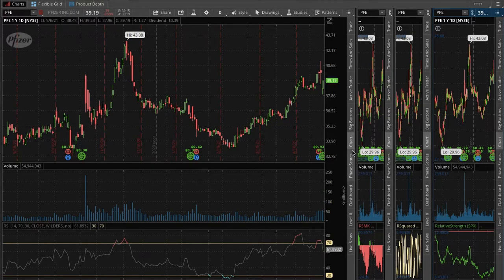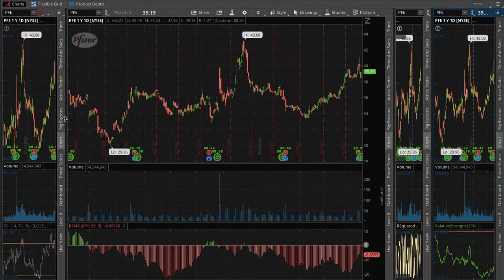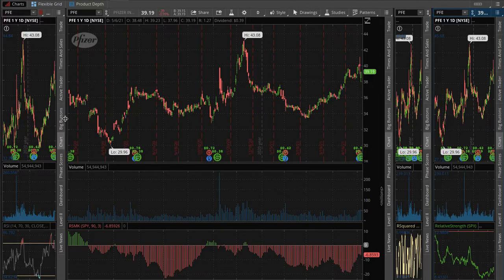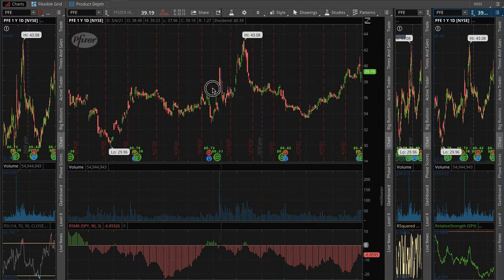The RSMK is the strength of a security relative to another or an index. When it's positive, it's showing that it's outperforming.